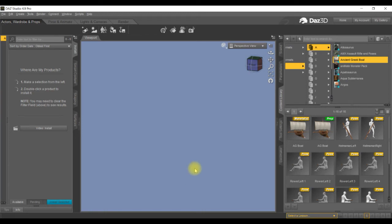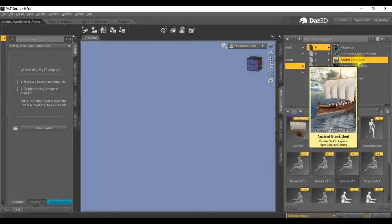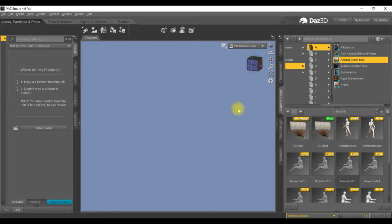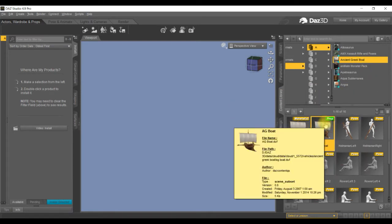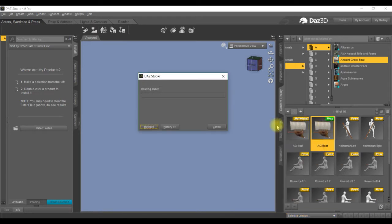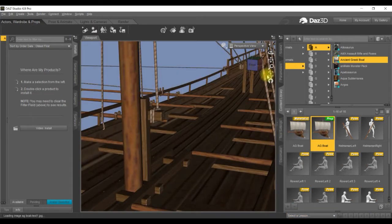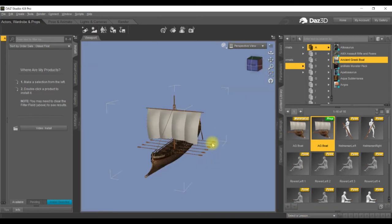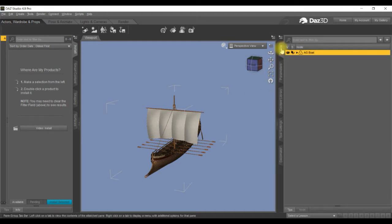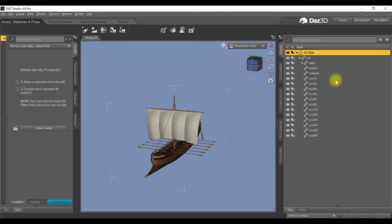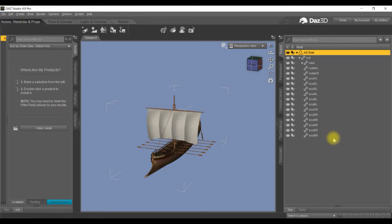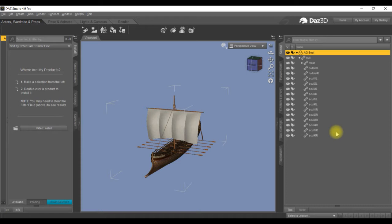Some time back I purchased the ancient Greek boat package and wanted to bring it into iClone via 3DX. But when you look in the folder here in the scene, they've all been made as rigs with bones attached and you can't unparent them. With some help from the forum, I got these instructions that I'm going to share to help those who don't know how to do it.